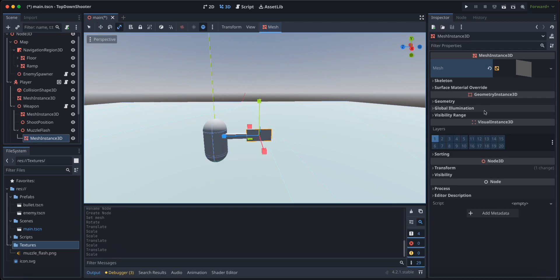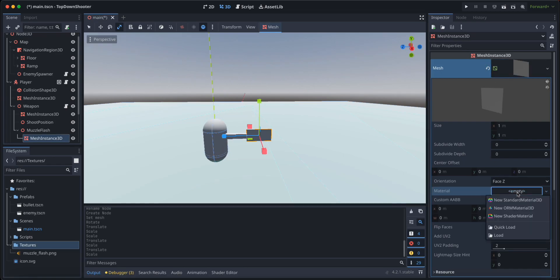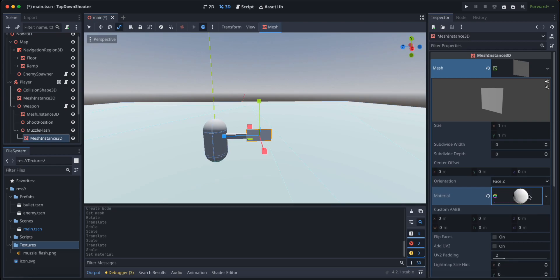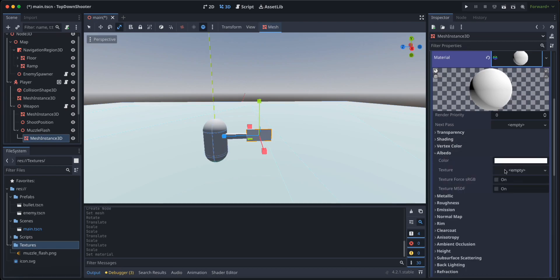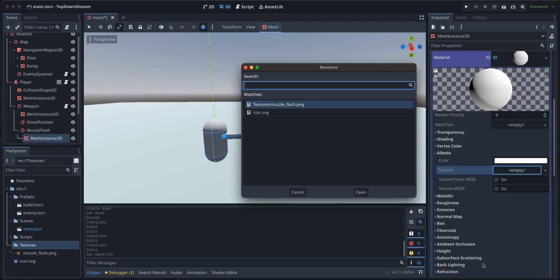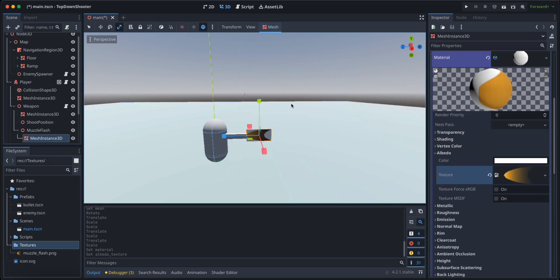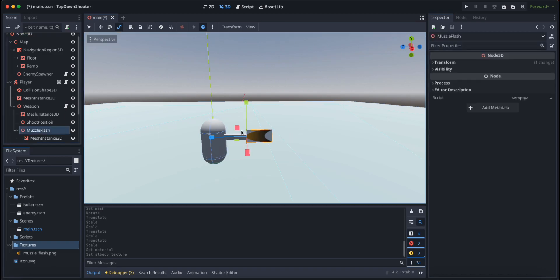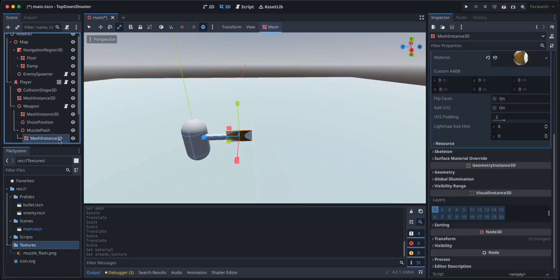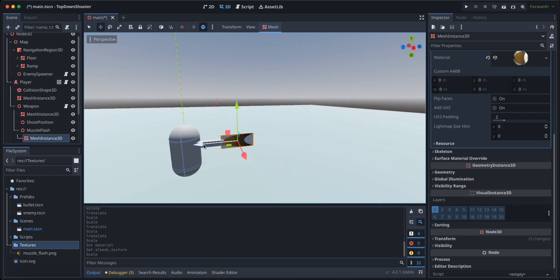And let's click on our mesh here. Let's give it a new material, a new standard material and let's click on this material. And let's go to albedo and texture, quick load texture and load our own texture that we just imported. Actually I'm going to scale it just a bit like this.